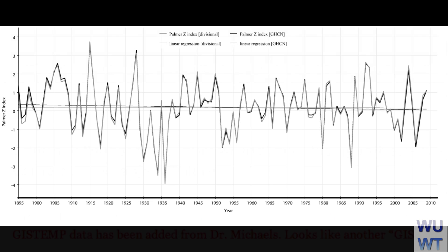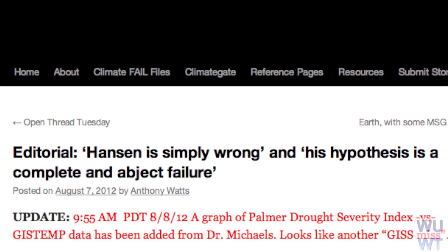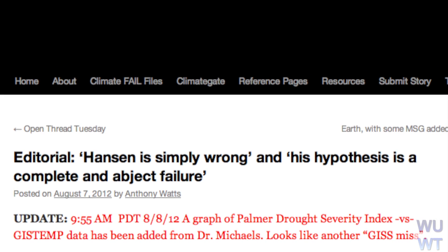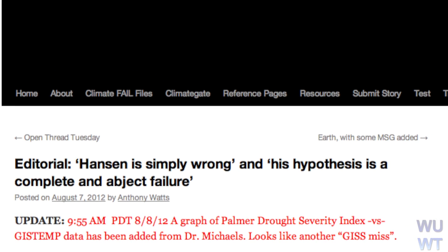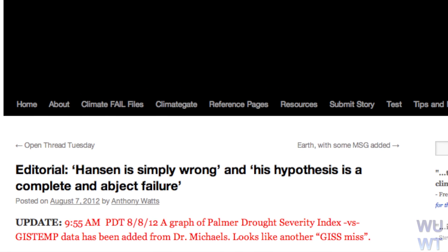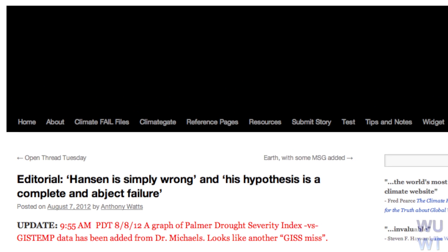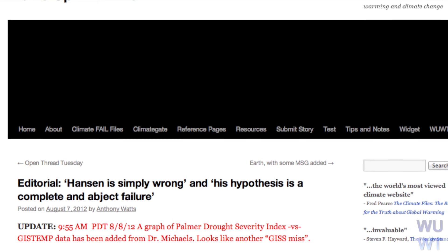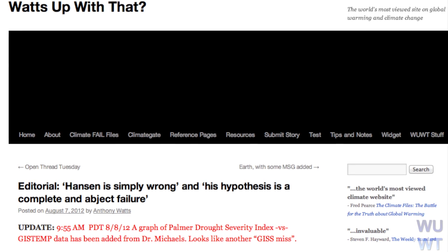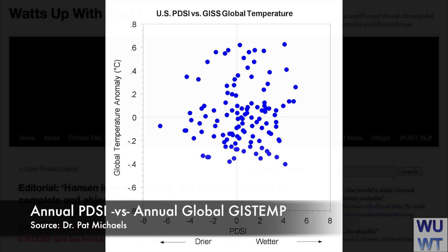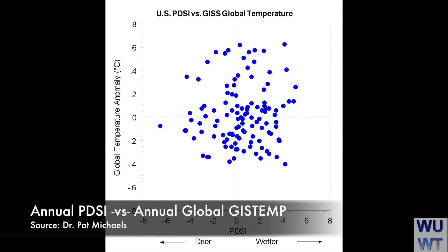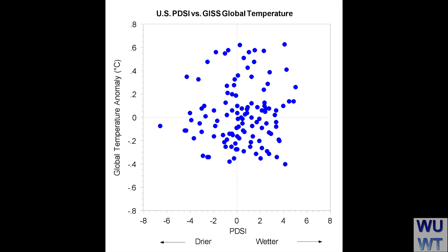Pat Michaels, in his previous opinion piece, noted that Hansen is making a claim that global temperatures are driving U.S. drought, and did a scatterplot to gauge correlation between Hansen's own GISS temperature data and the United States Palmer Drought Severity Index with annual data through 2011. There's no correlation — zip, zero, nada. If there were, you'd see the dots align along a diagonal line, but there's not even a hint of that.